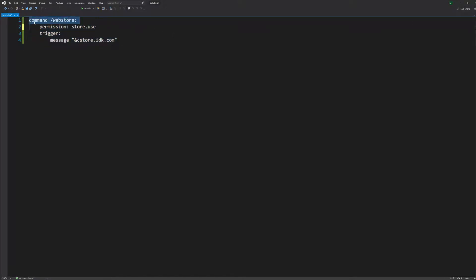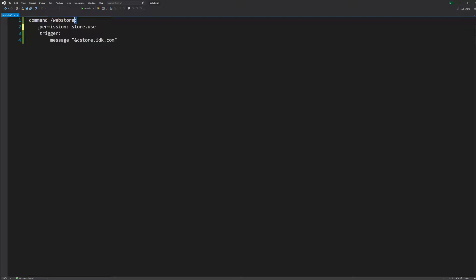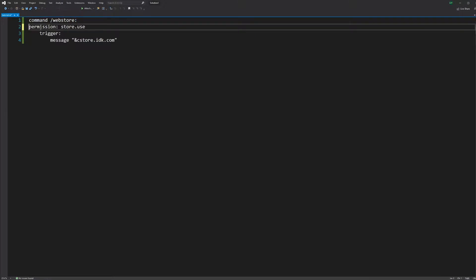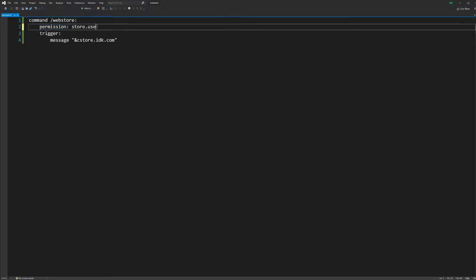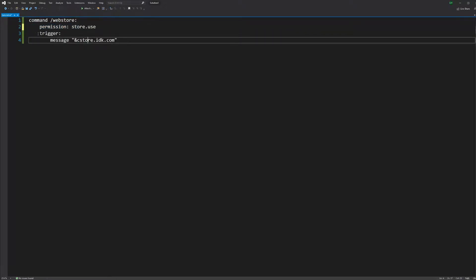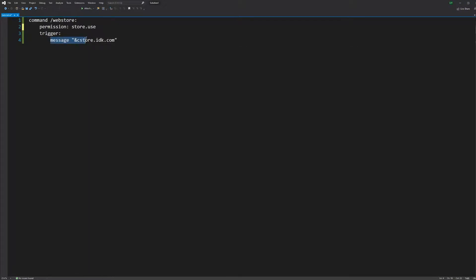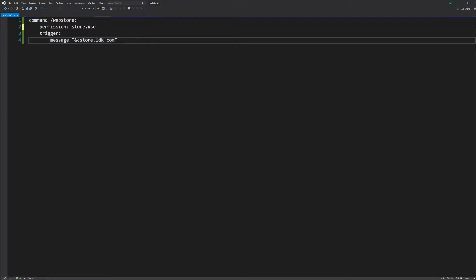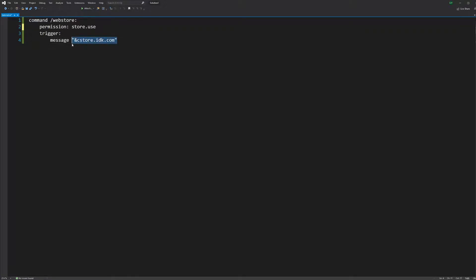I'm just going to start out with a simple command. If you want to make a command, do 'command' and then slash whatever command you want, then colon — do a tab — and then 'permission' if you want a permission node, so people can't use this command if they don't have that permission. Then you want 'trigger' colon and then tab after that.